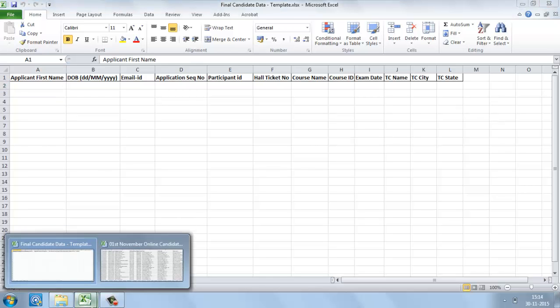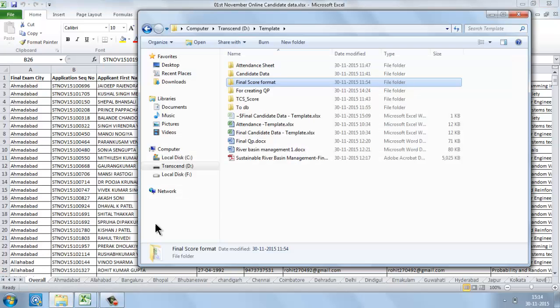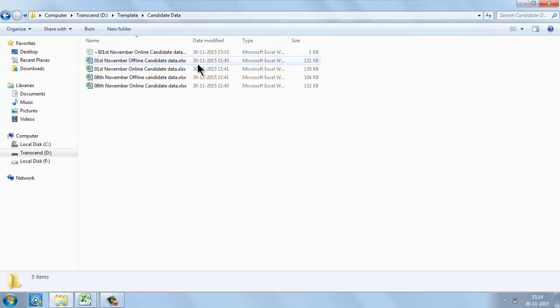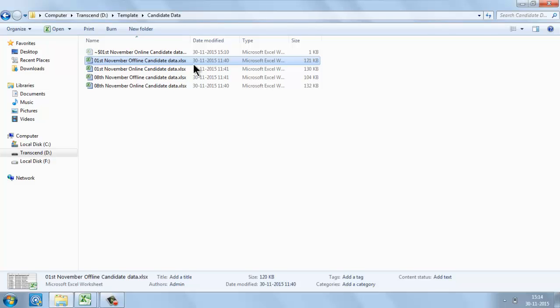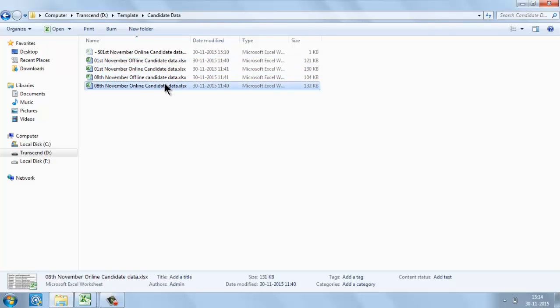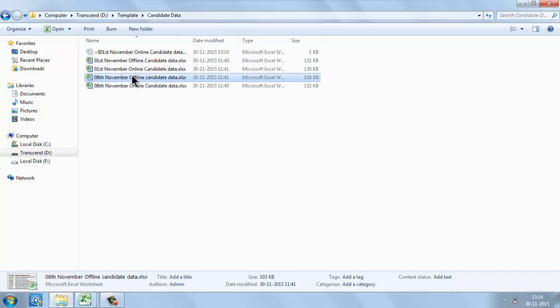Once you receive the final candidate data, it will be shared to you in four files. For example, taking the November exam candidate data: first November offline, first November online, 8th November offline, and 8th November online. Likewise, for the March run you will get candidate data for the respective exam dates, with offline and online data based on the dates.